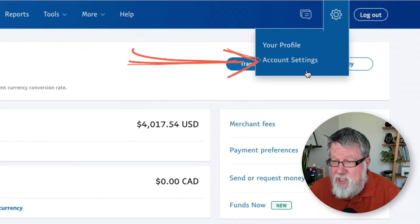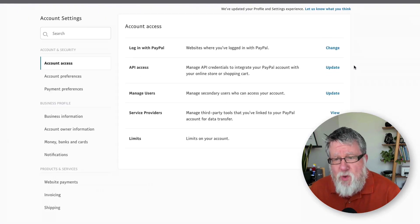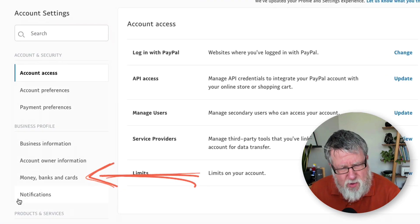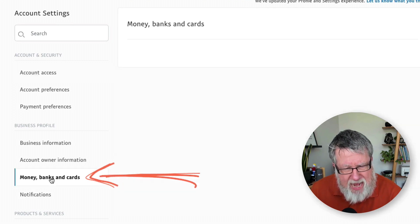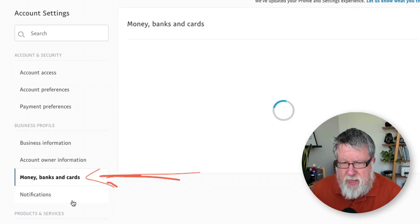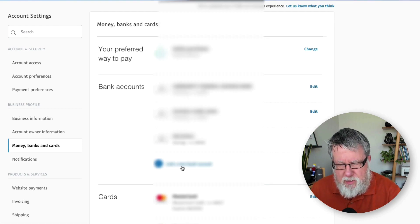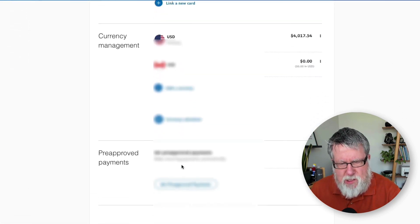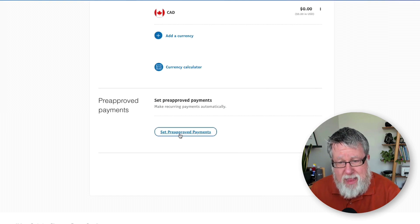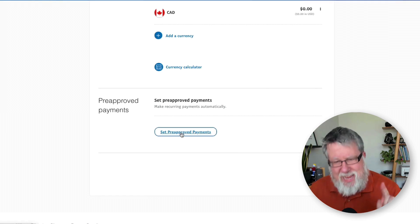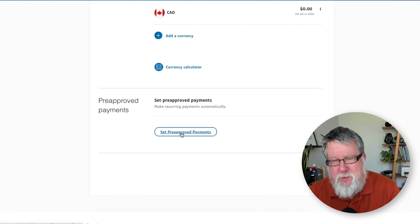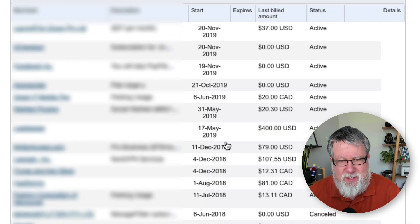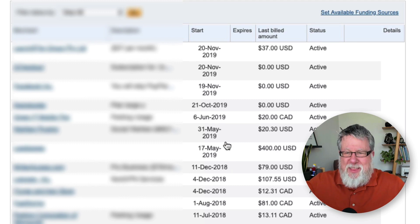Look what you actually have to go through — I'm going to walk through this once with you so that you know how to do it. You go into your Account Settings, and in your Account Settings you go into Money, Bank, and Cards. In Money, Bank, and Cards, you find Pre-Approved Payments. Then you go and set your Pre-Approved Payments. That's four, five clicks — not counting the search. Lordy lordy, there they are.